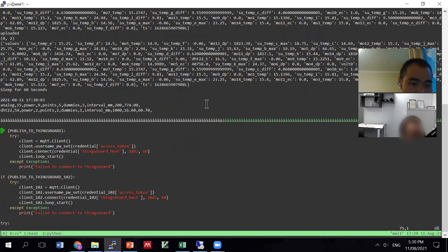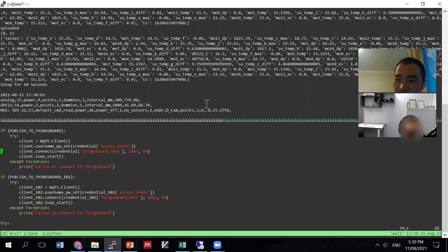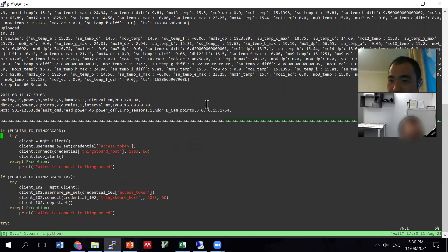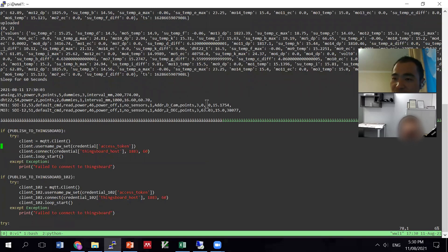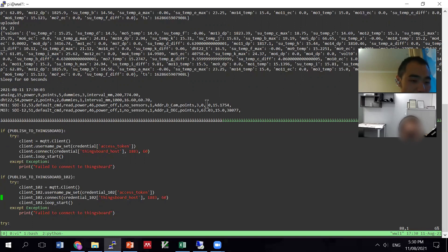If 'publish to ThingsBoard' is true for either of the two separate systems, it will start connecting to that server. The current Python code basically sends data to two servers at the same time. The original one is the one I gave you two years ago, so that lab dashboard has all the data. Now what we're trying to do is set up this new section.